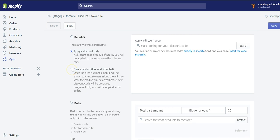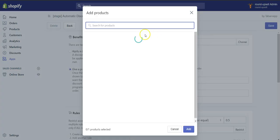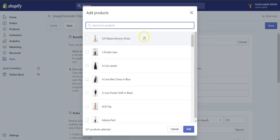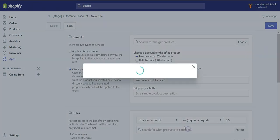So you click on the radio button right there — give a product free or discounted. And then you search for a product inside your store. Let's say I want to give this product for free.